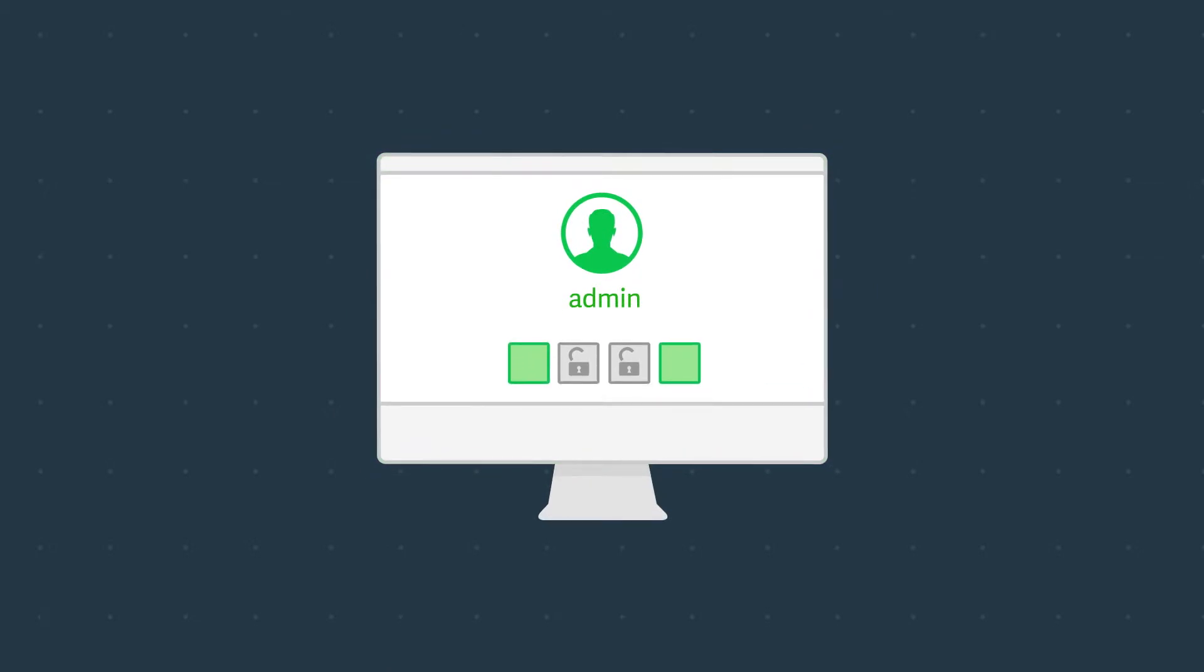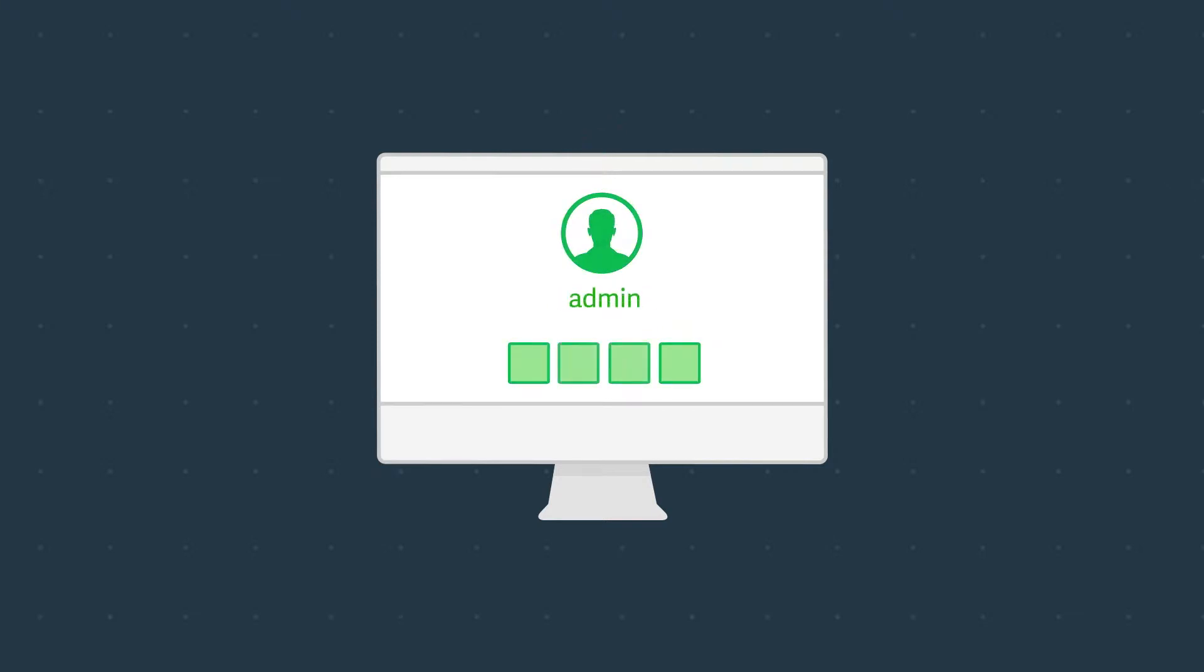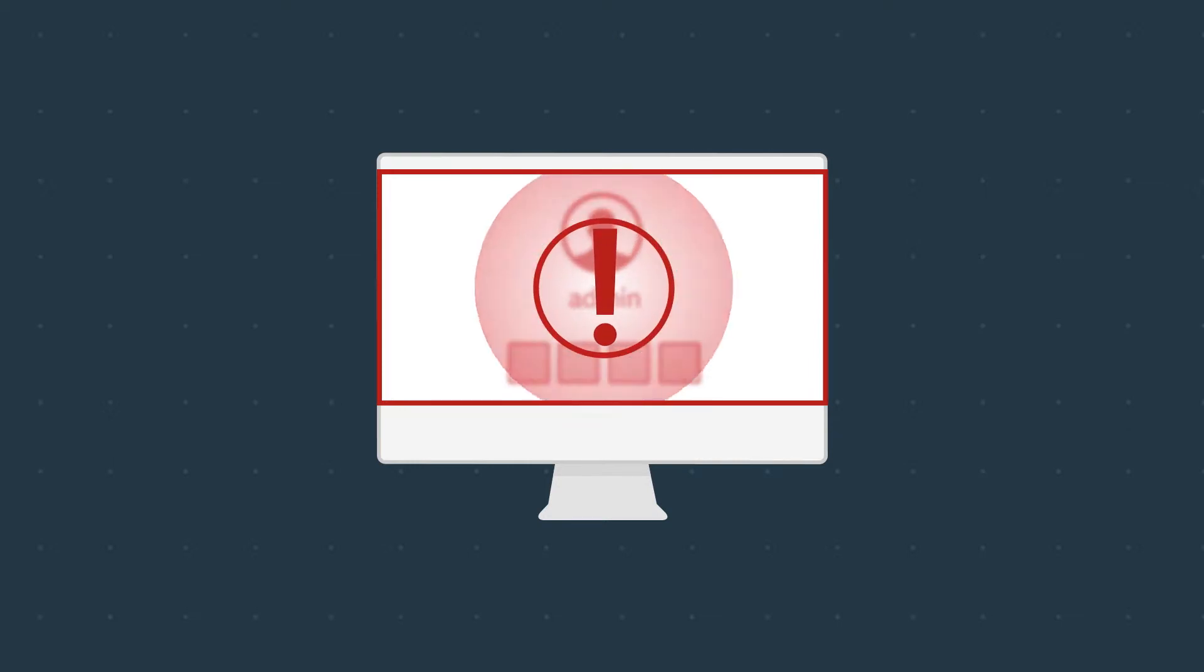Most least-privileged solutions start by removing administrator privileges from users. But what happens when a user with limited rights needs to run a command or access an application that requires elevated rights? You could just elevate the user. However, doesn't that defeat the purpose of least privilege?